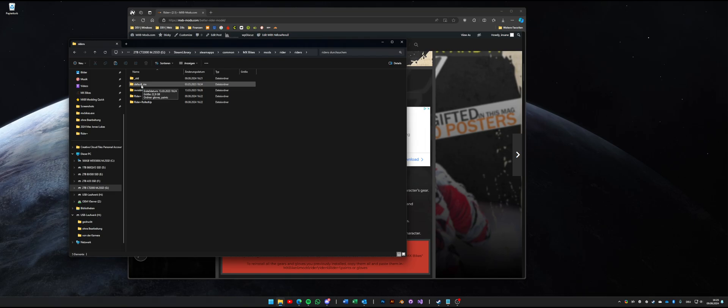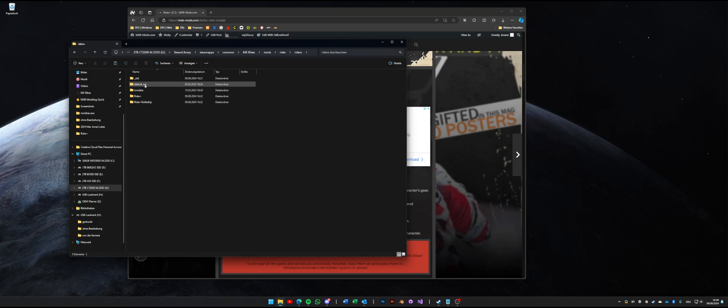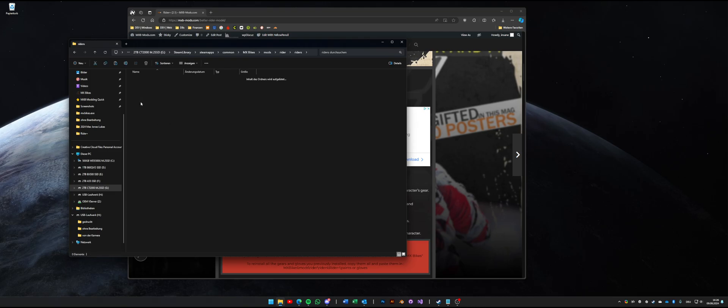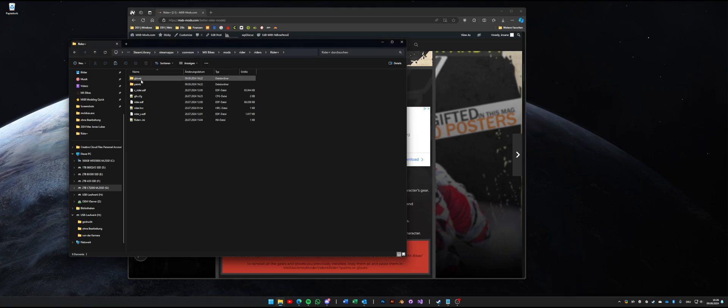Here we have Rider Plus and Rider Plus Rolled Up installed and also our default MX folder. As you can see mine is 22 GB big. If I would copy everything over to Rider Plus and the second one I would have like three times the size, almost 70 GB. So what we have to do is open up Rider Plus and as you can see we have the gloves and the paints folder.